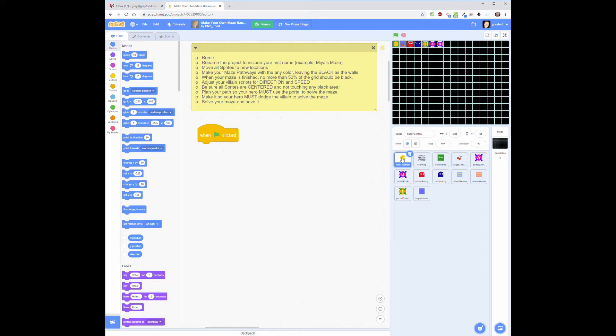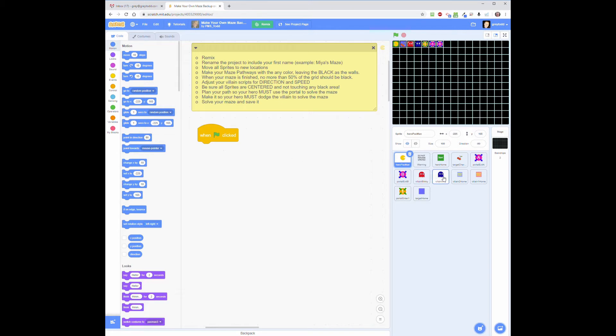So your hero this time is going to be a Pac-Man. His target is going to be to get to the cherries, and he's still got one portal entrance and two portal exits, and two villains, Blinky and Inky, the famous villains from Pac-Man if you're even old enough to know what that is.